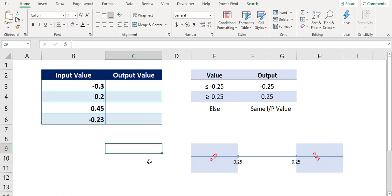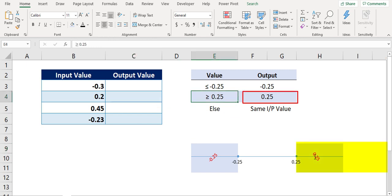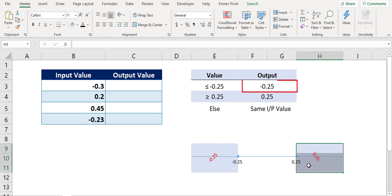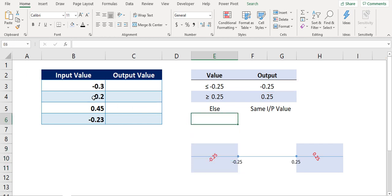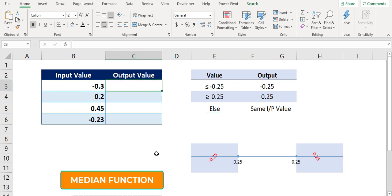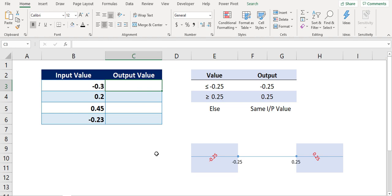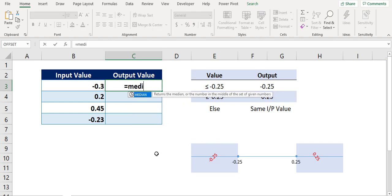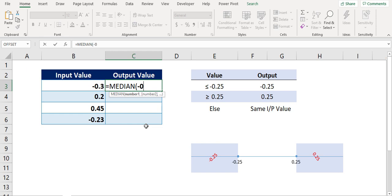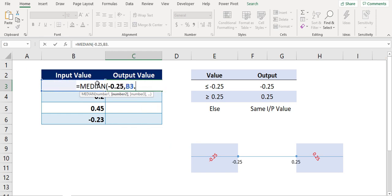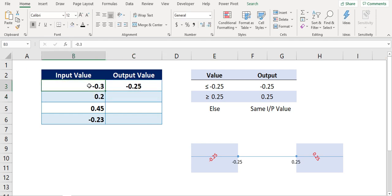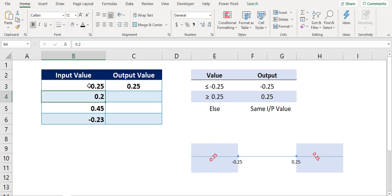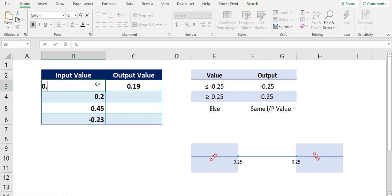Here, I need the output value 0.25 if the input value is more than or equal to 0.25, and minus 0.25 if the input value is less than or equal to minus 0.25. For this we can use Excel MEDIAN function. It will return me the middle number between the range. Hence, equals MEDIAN. Number 1 argument will be minus 0.25, number 2 will be the input value, then number 3 will be 0.25 and hit enter. If I enter the input values within the ranges, it returns me the required output values. And if I enter value out of the range, it returned me the same input value.